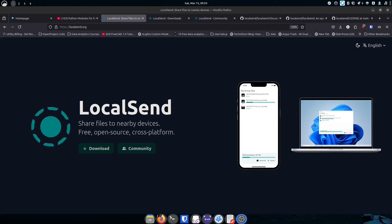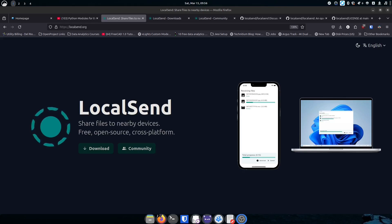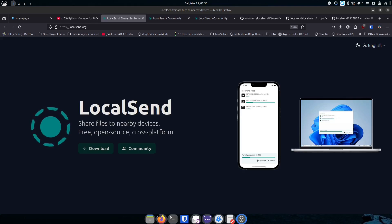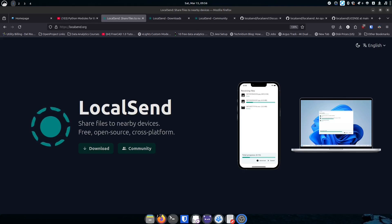It allows you to send files from one machine to another across your local network. This is one of those things that until you've used it, you don't realize how powerful and valuable it really is. My family all have our own devices — I use Linux, my wife uses Mac, my daughter has Linux, my mom has an iPad — and sometimes I just want to move a file from one place to another, like getting a file off the iPad and onto my Linux system instead of emailing it to myself.